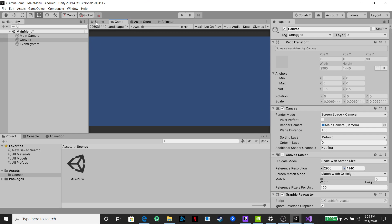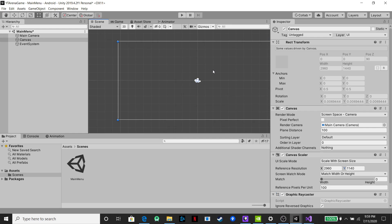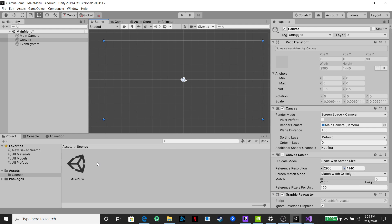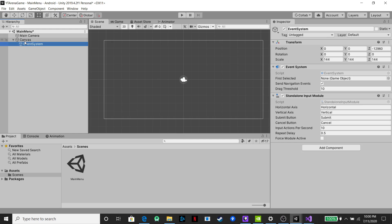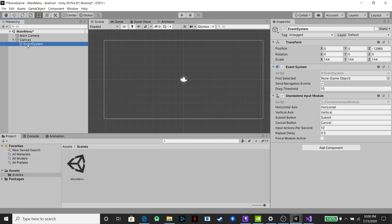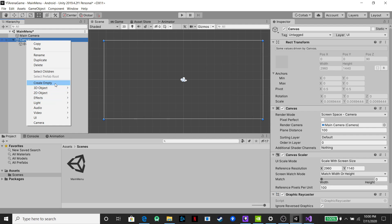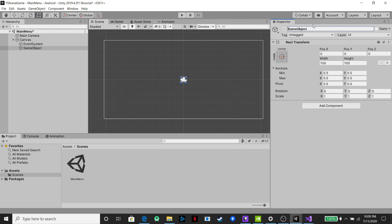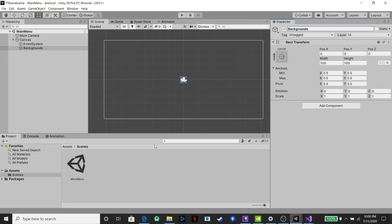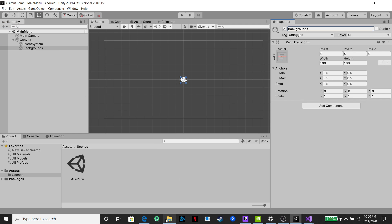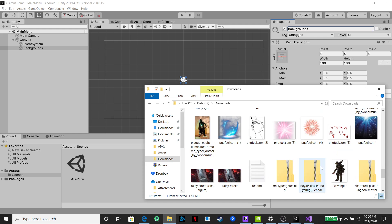Now that we have our scene, we're going to build the background. I always drag the event system into our canvas. Then we're going to create an empty object — this will be our backgrounds. I like to put everything within empty objects because it organizes the hierarchy better, keeps it from looking like a complete mess, and allows you to find everything easier.